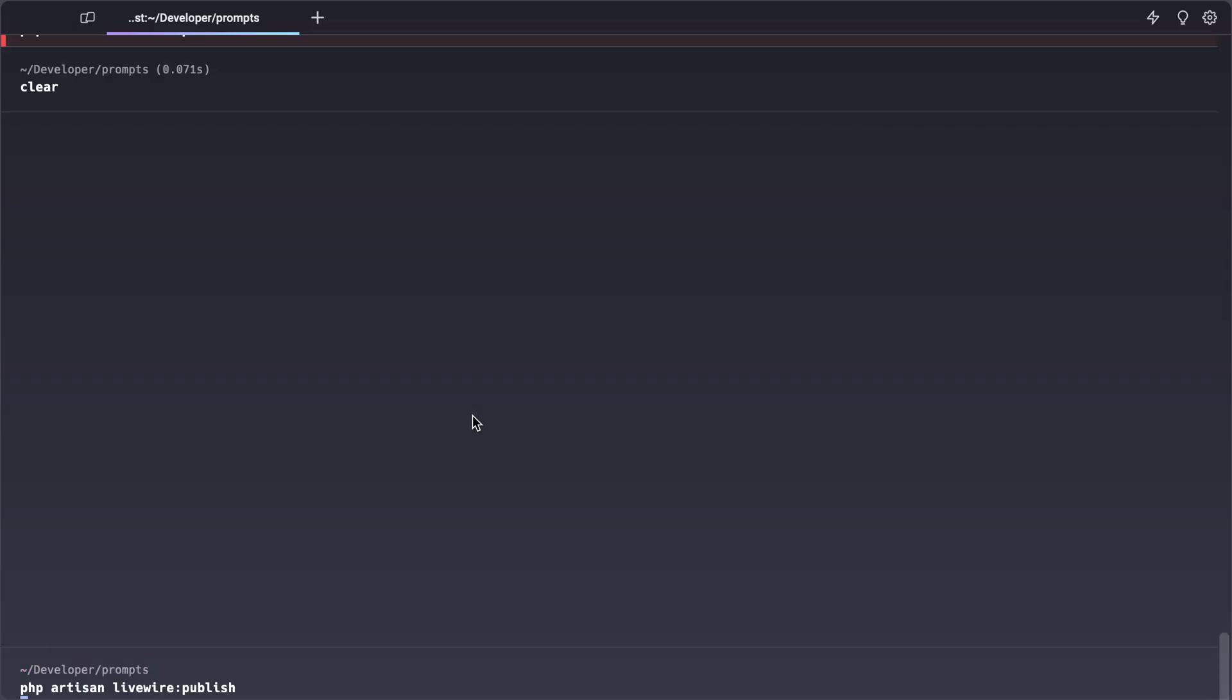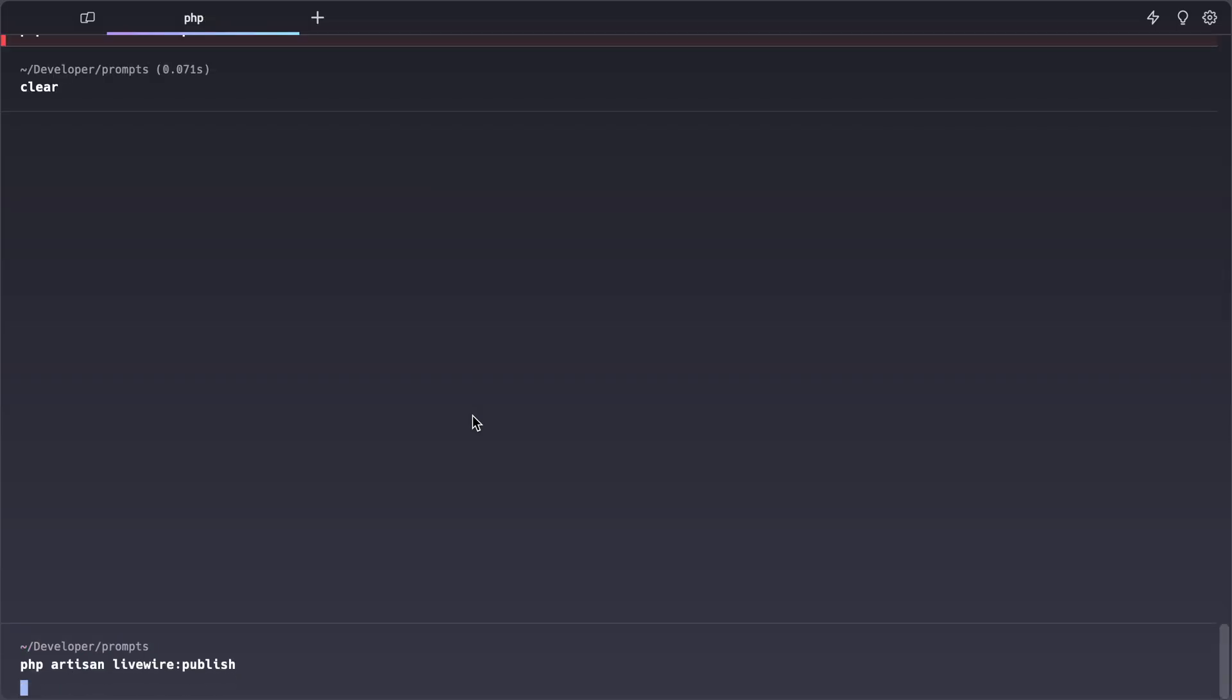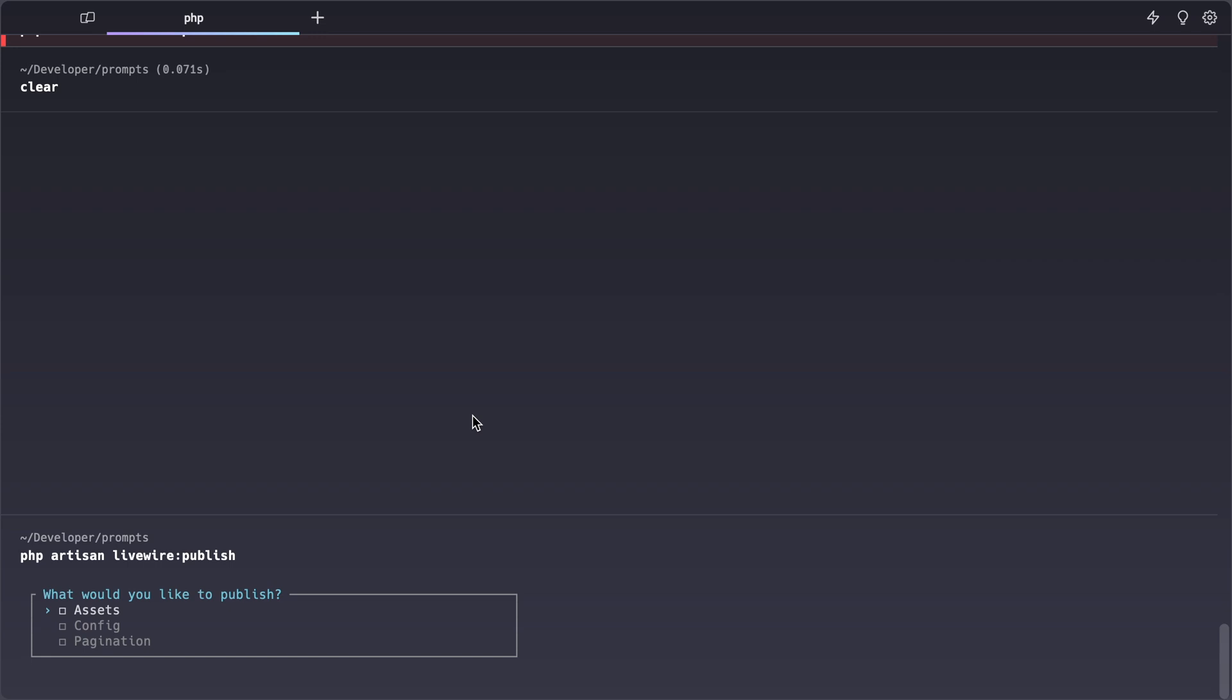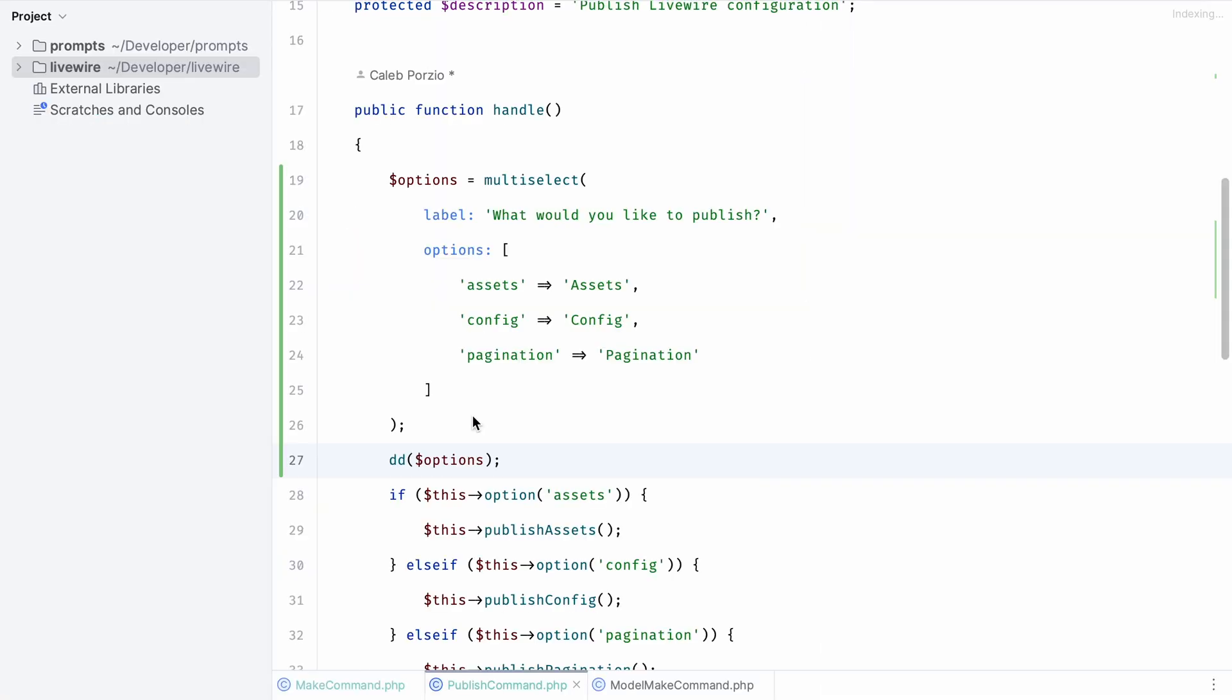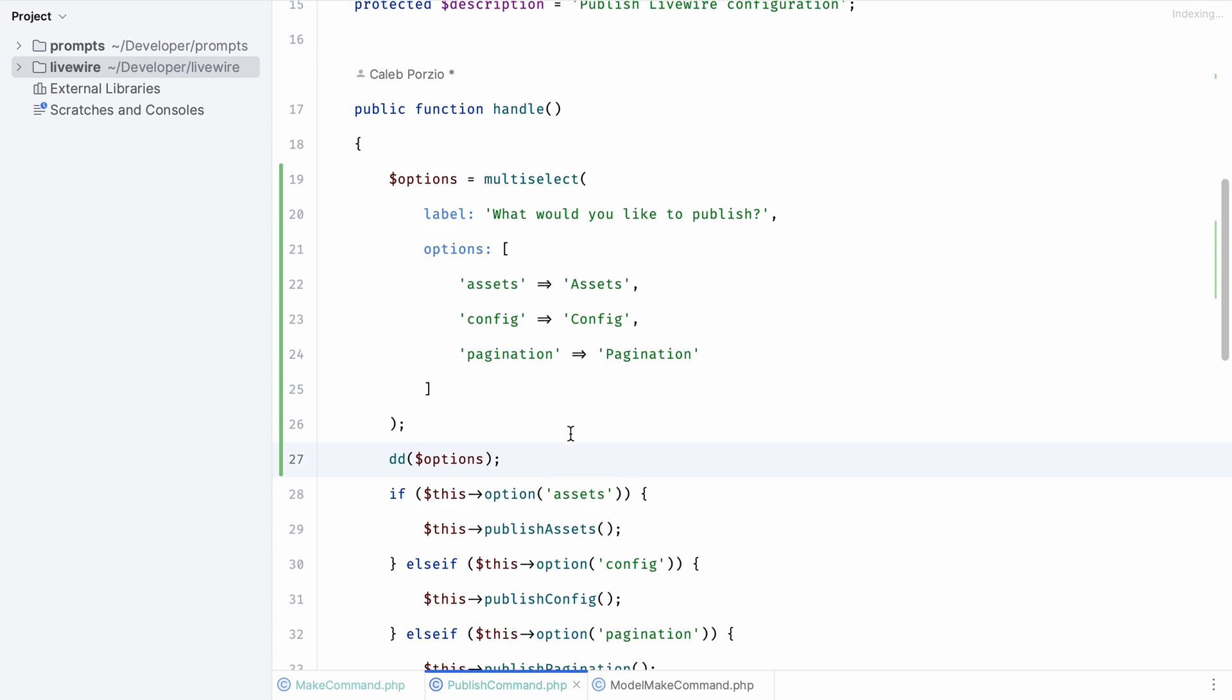Let's give the command a try without any arguments or options. There you go, we are now prompted what would you like to publish and we get these neat little checkboxes. We can select a couple of options and deselect them if we want. When we press enter you can see that the keys from our key value array are the final results.